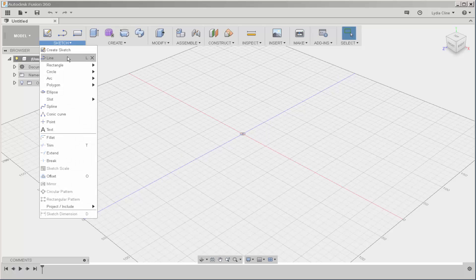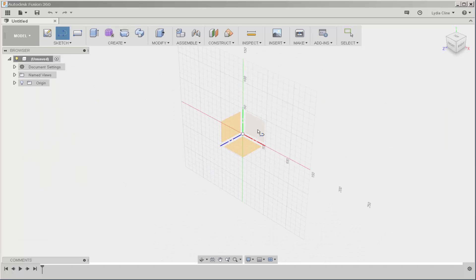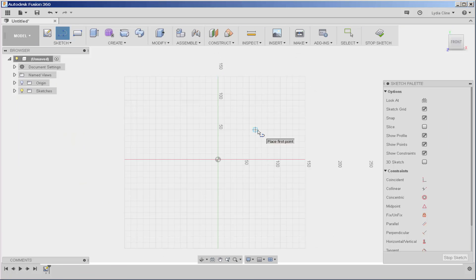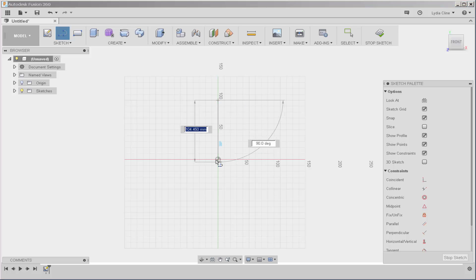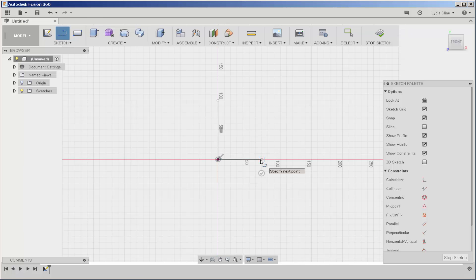I'm going to click line, click on a vertical plane, and then I'm going to draw a skeleton of lines.